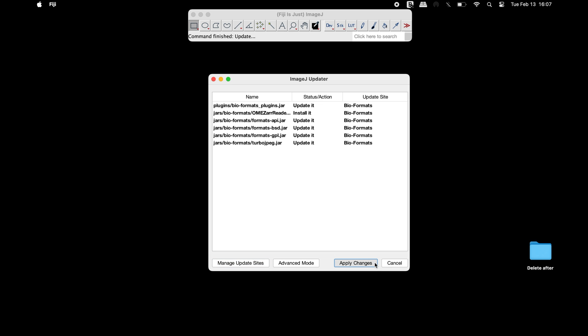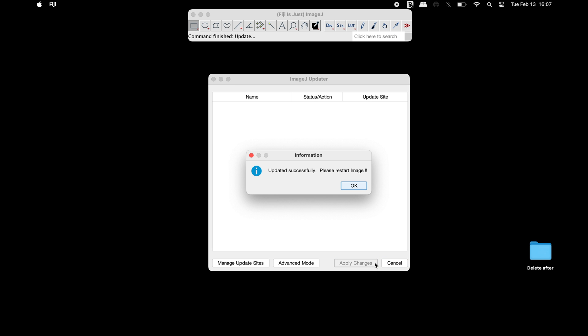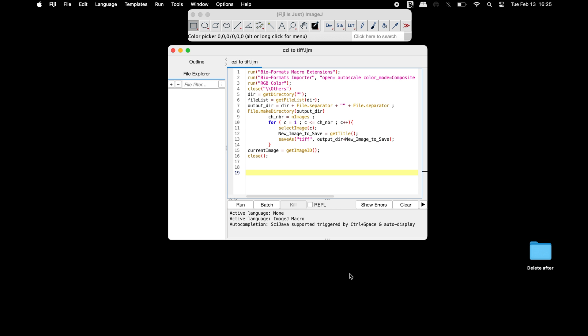After the plugin installation, a restart of Fiji may be required. We will use this macro to execute the Bioformats plugin to convert the CGI image file to a TIFF format.